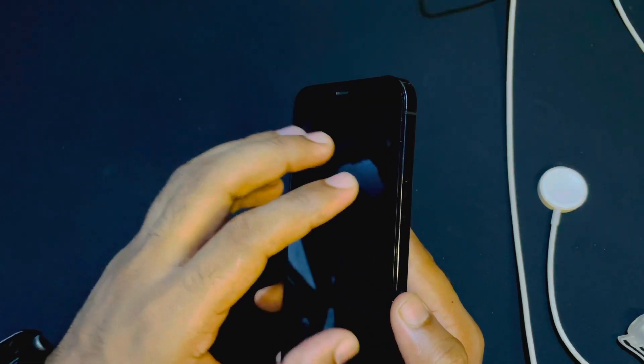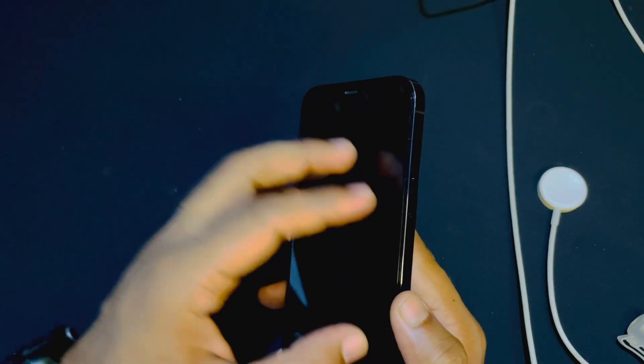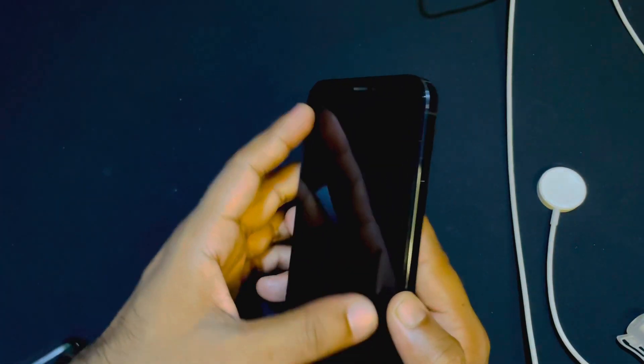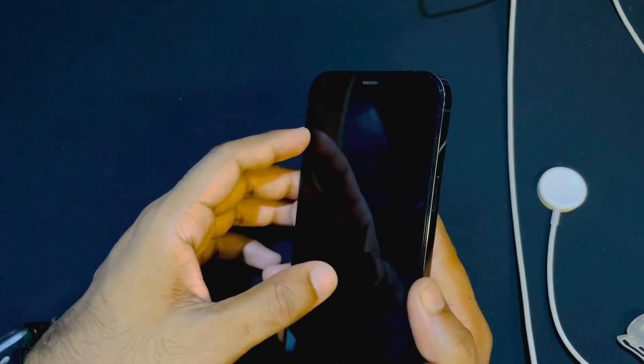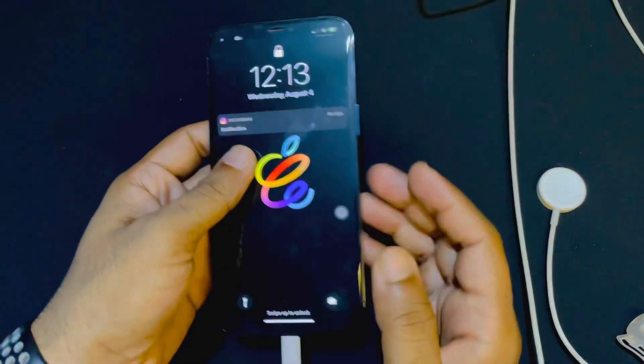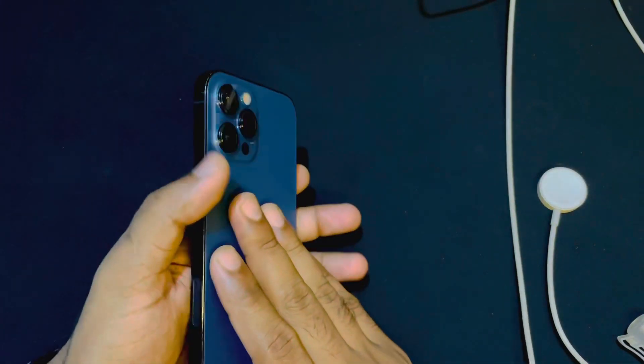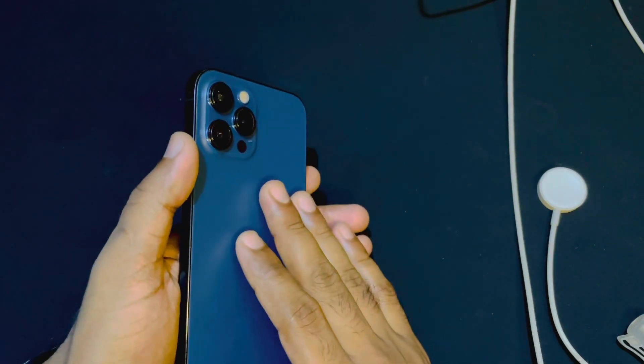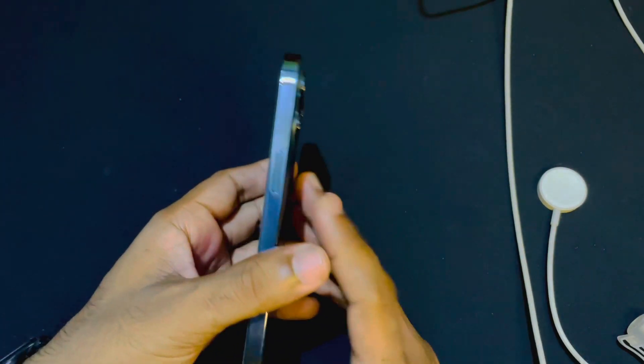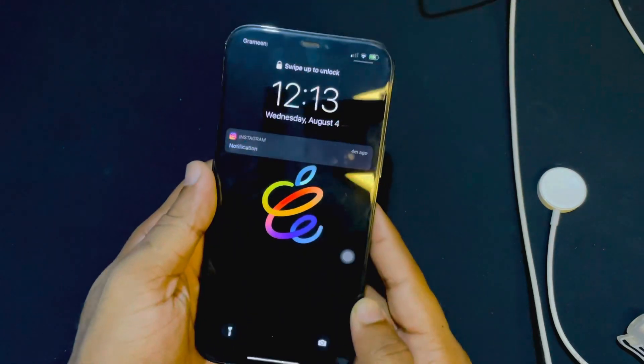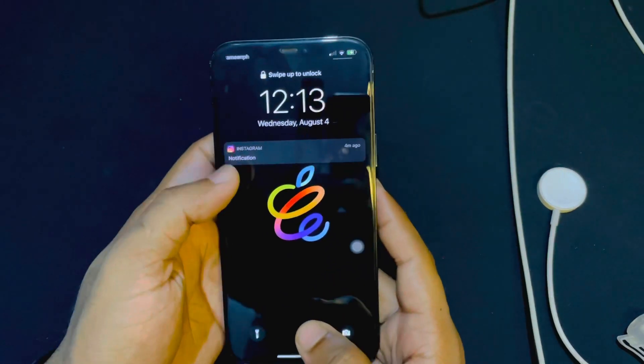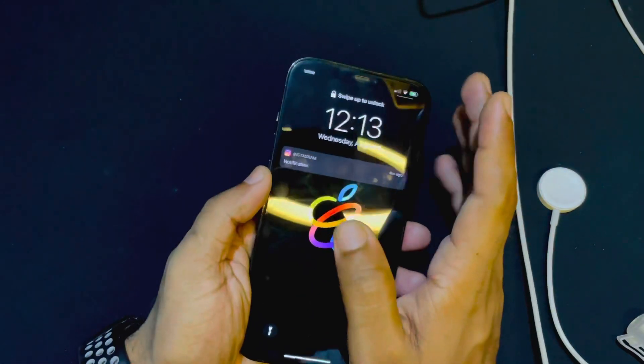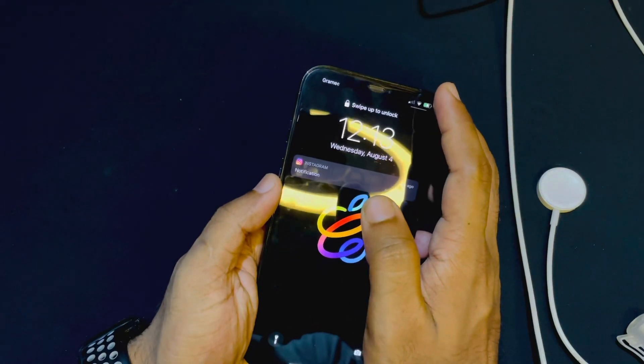Sometimes this can happen - your Apple Watch is connected but still it's not working properly, or all your settings are correct but still you are not able to unlock your iPhone with Apple Watch. So let's have a look on my phone and I will show you a very easy way to fix this problem.